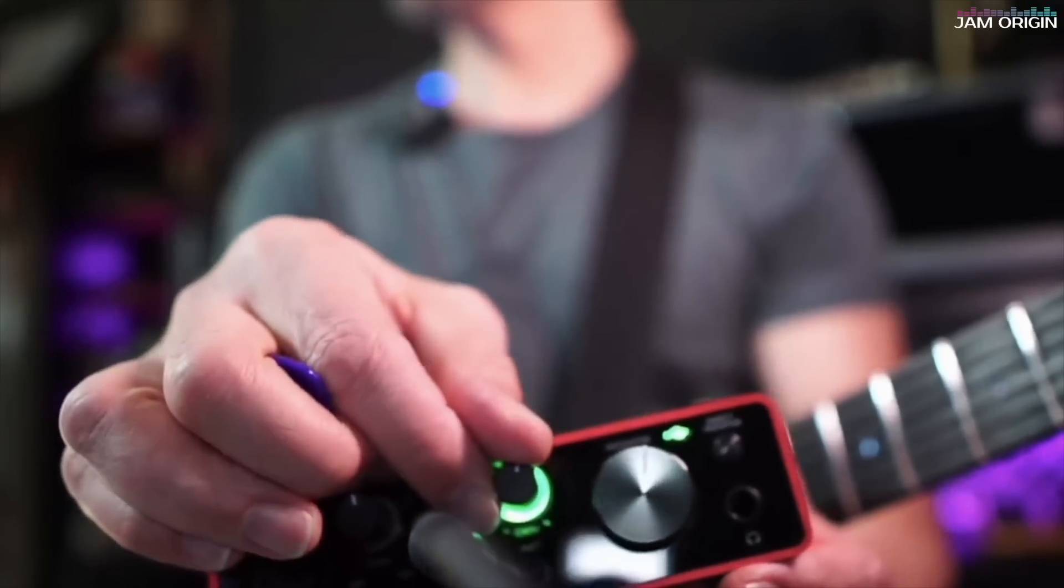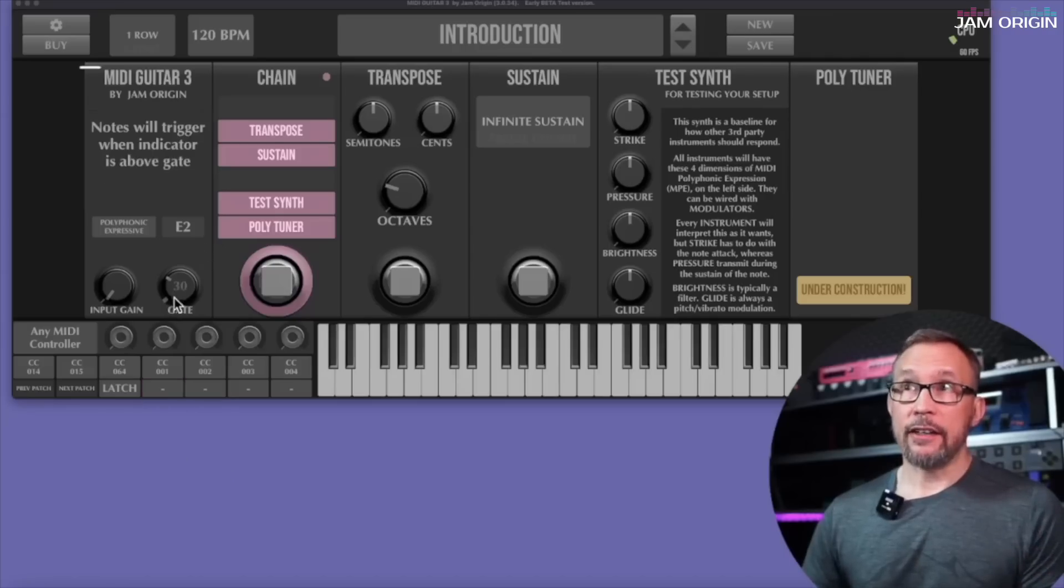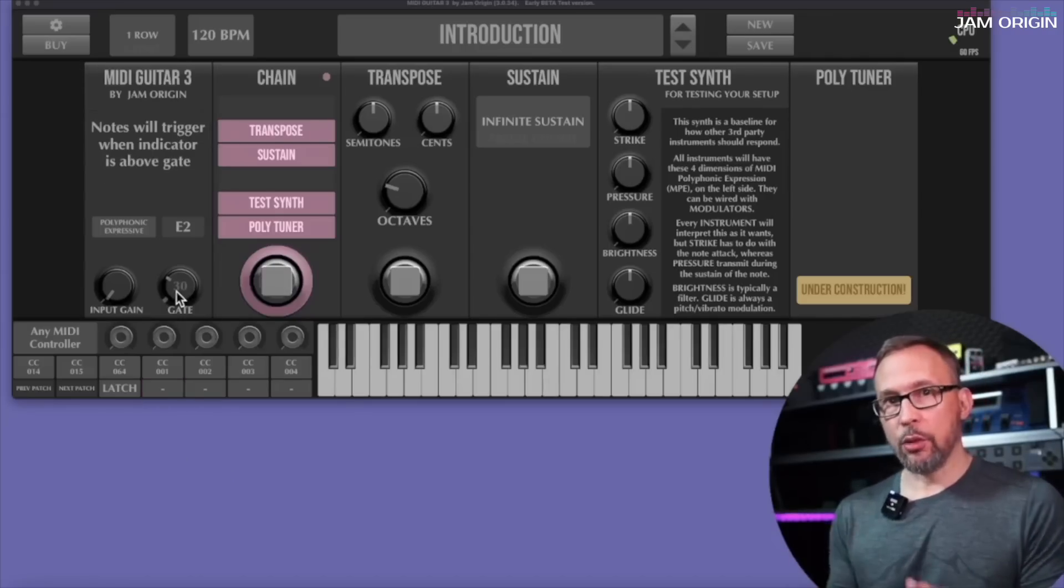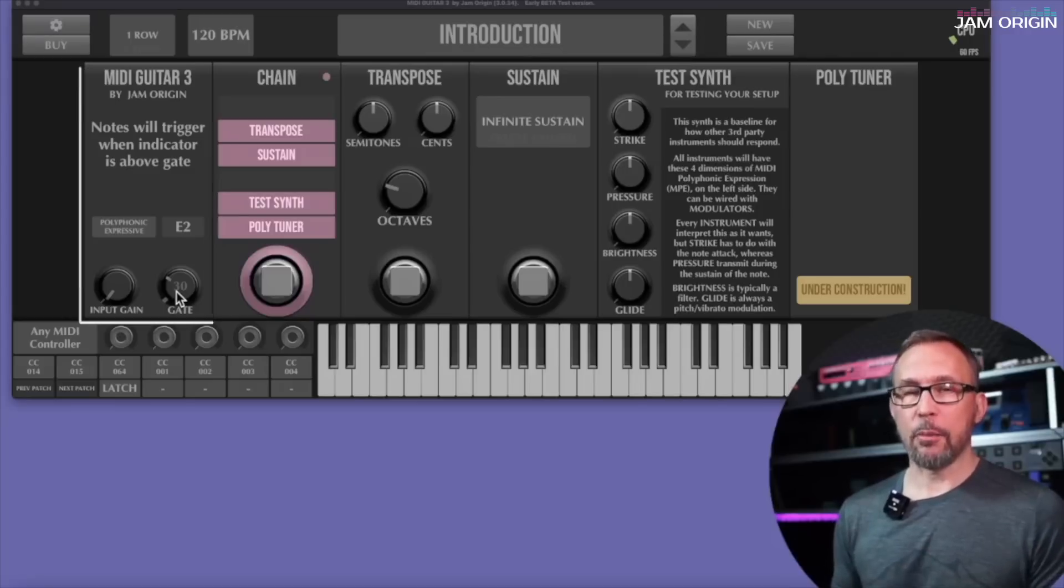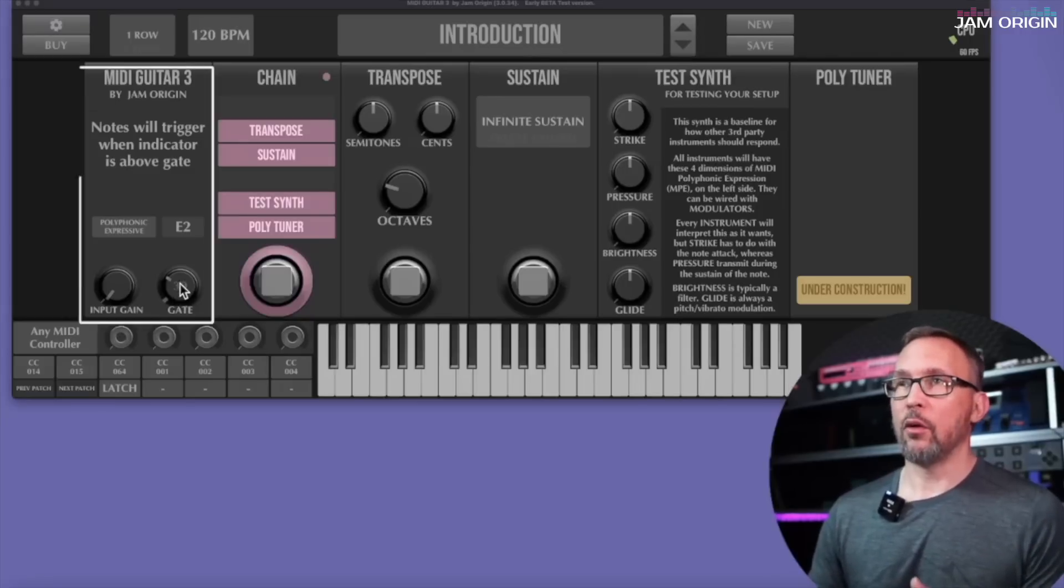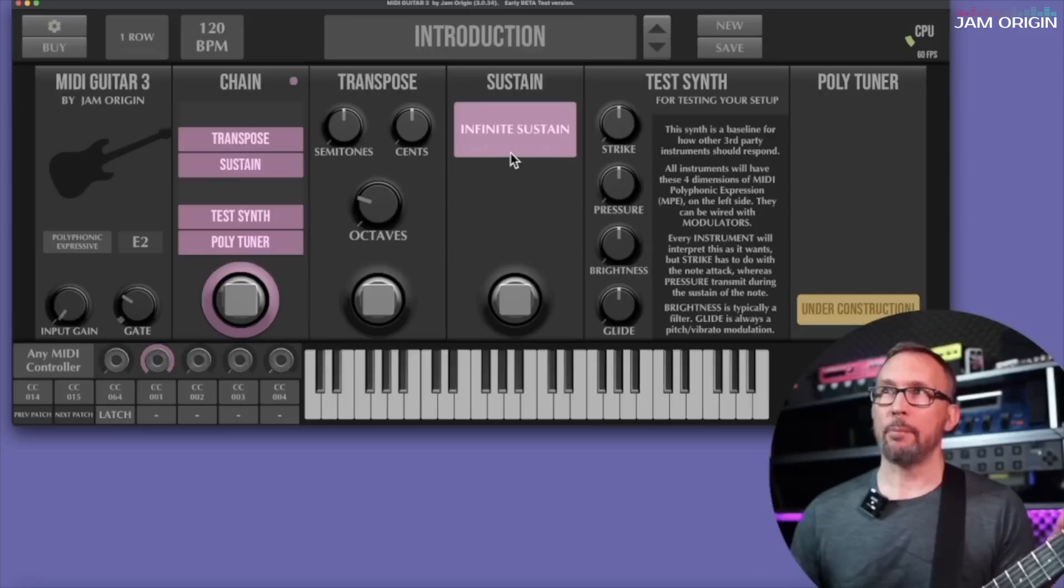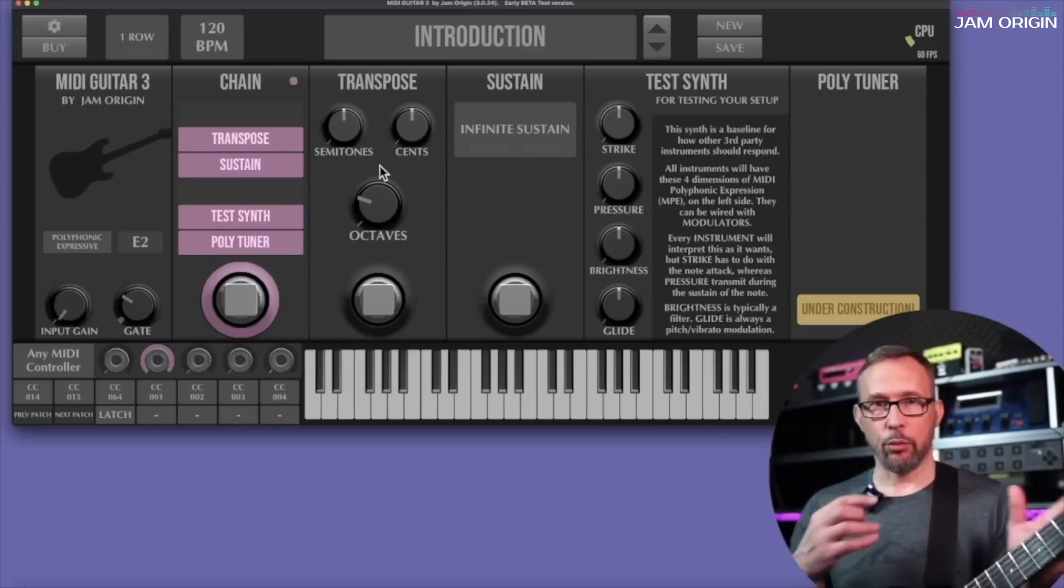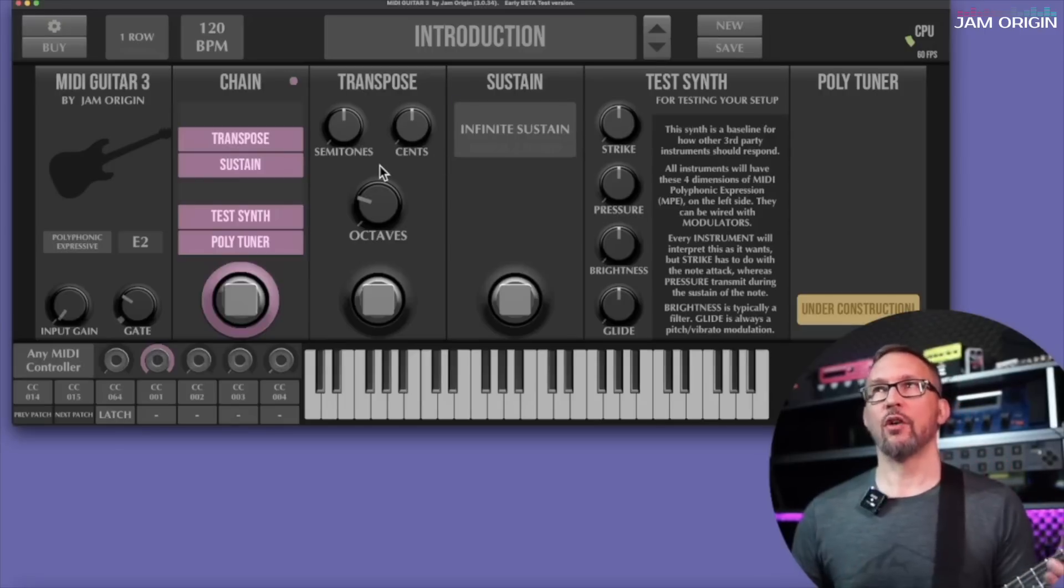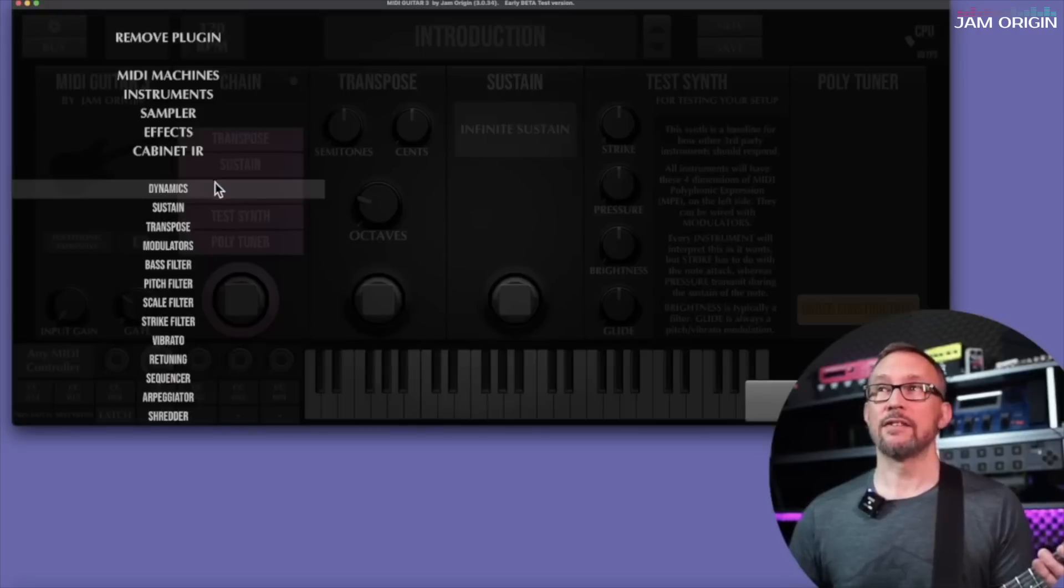Furthermore we have a gate here. Anything above will come through and be interpreted. Anything below will not sound at all. So I was talking about the incoming audio splitting up in four parts. If we want to get a visual representation of what this means, let's go to the modulator.